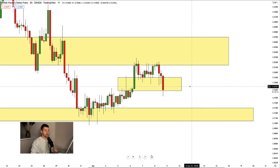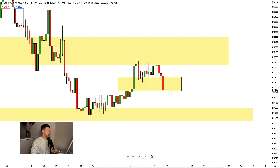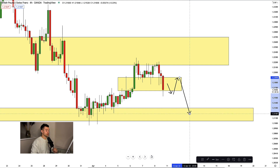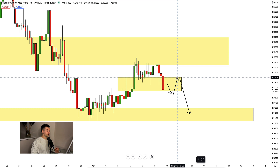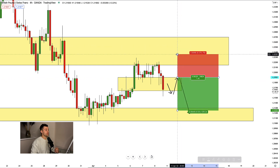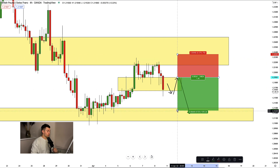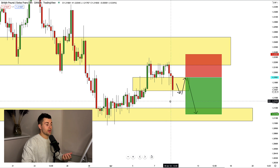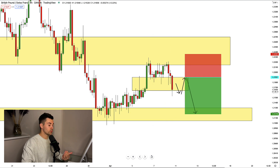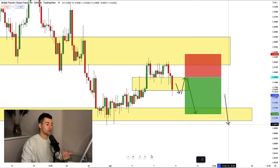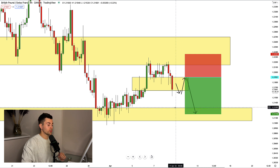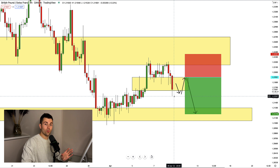Our neckline on GBP/CHF will be that area. In order to confirm violation of the neckline, we need a four-hour candle close below that area. Then we will set our sell limit order on the retest of the broken neckline of the triple top and expect a bearish movement to the current structure. Our stop loss will lie above the highs of the pattern. Our initial target will be there — a very nice risk-reward. As we discussed, the market is bearish, so chances are high it will break that horizontal structure support to the downside.